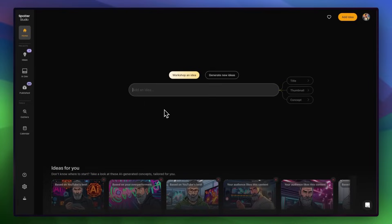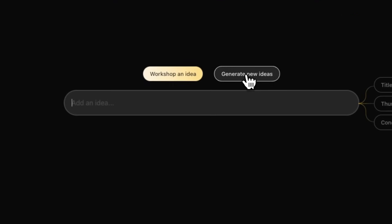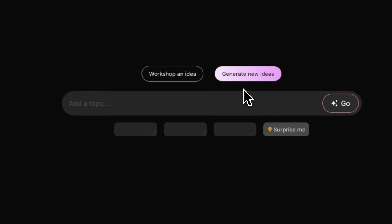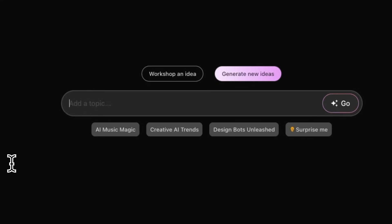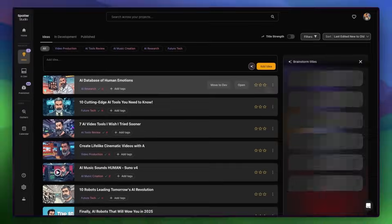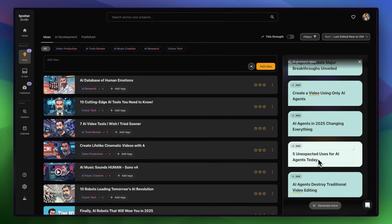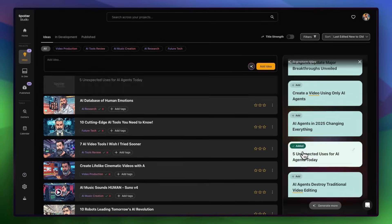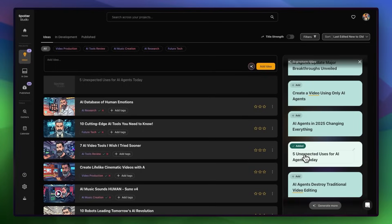A tool I use all the time is Spotter Studio — it's a full YouTube ideation suite and the sponsor of today's video. The best way to show what it does is with a quick demo. Let's say I'm stuck and I need a new video idea. My video on AI agents performed really well, so I want to make something else on that topic. Right away, it starts giving me new angles. I like this one: Five Unexpected Uses for AI Agents Today. That's solid, so I'll hit Add and it drops that into my idea list.